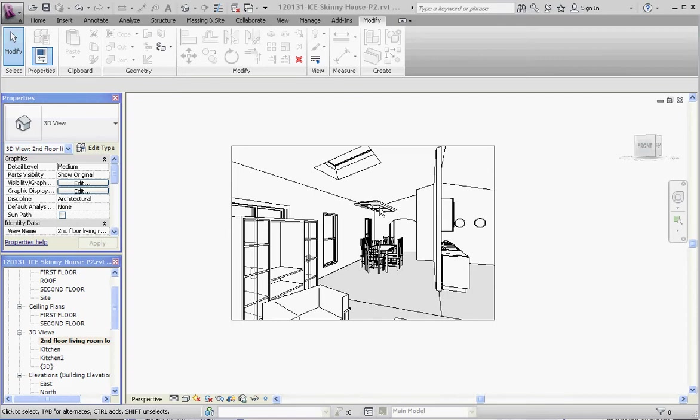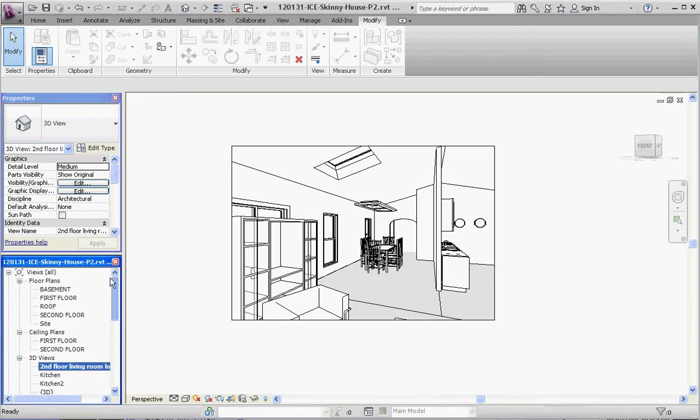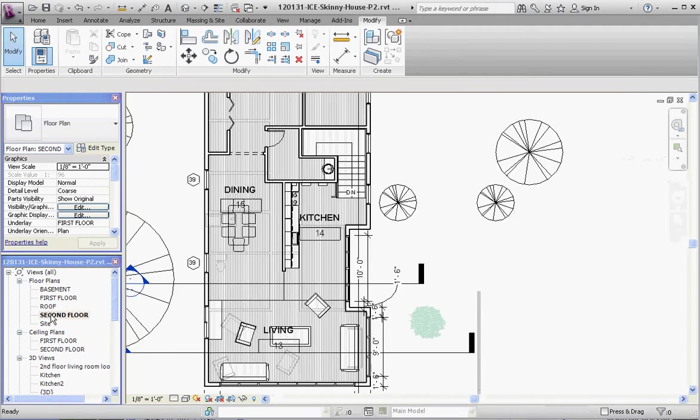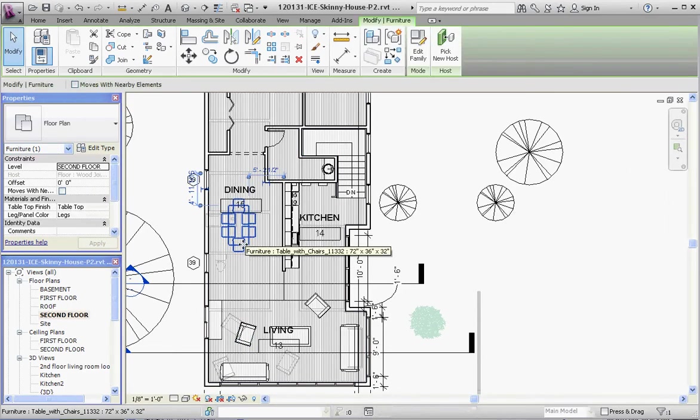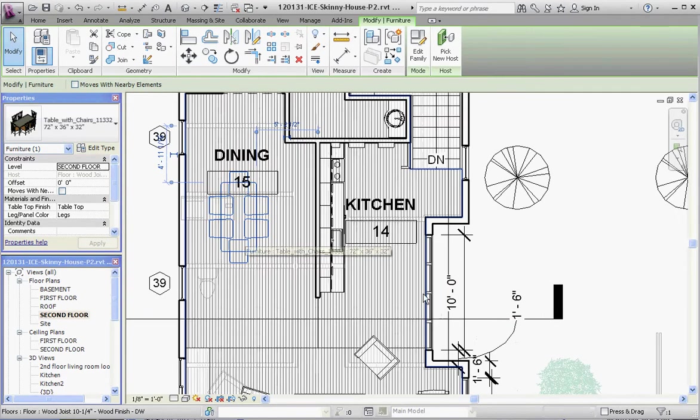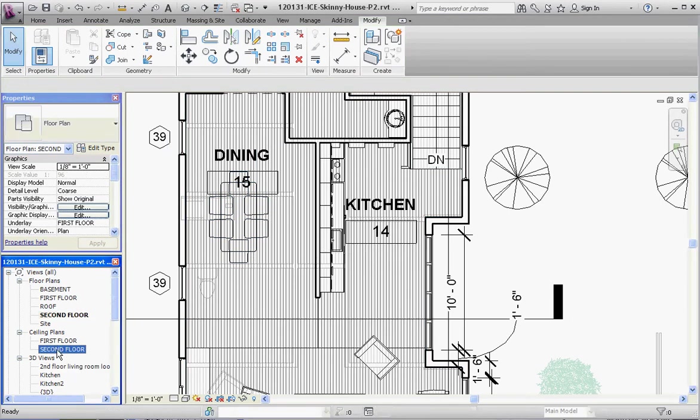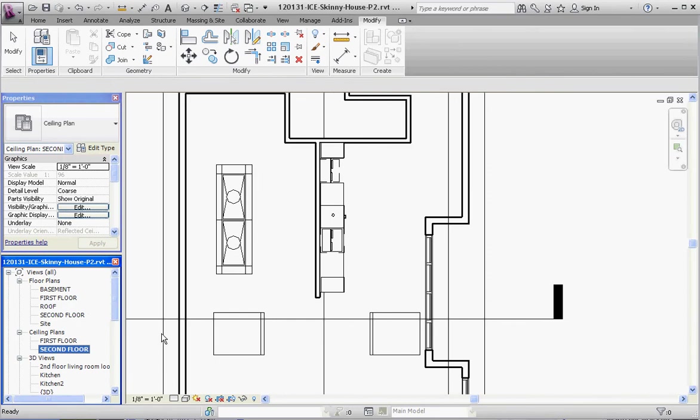So let me show you how to do that. Let's go to our second floor floor plan. You can't really see the lighting here. What you really need to do if you want to see the ceiling is go to a ceiling plan. So we're going to go to our second floor ceiling plan and take a look at that. What we have is just a small suspended ceiling. Let me show you how to put that together.